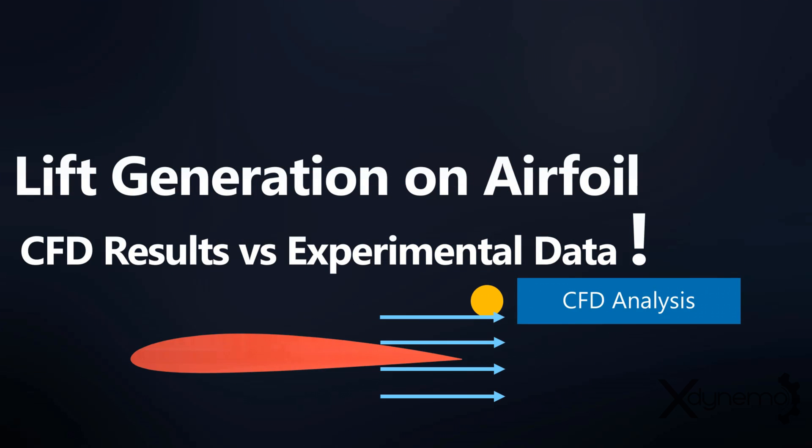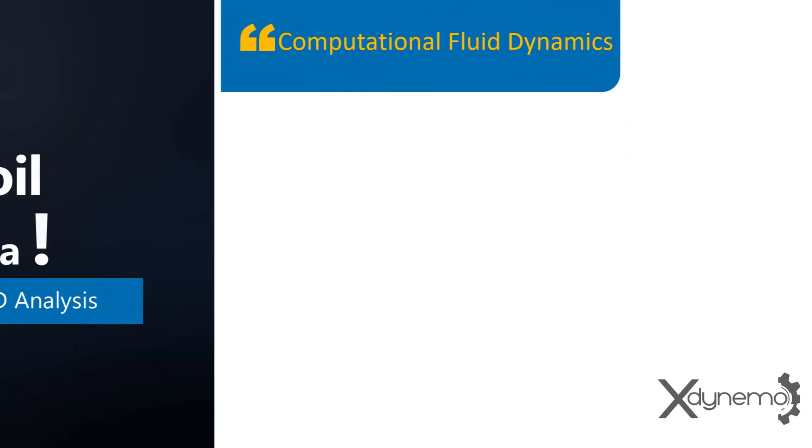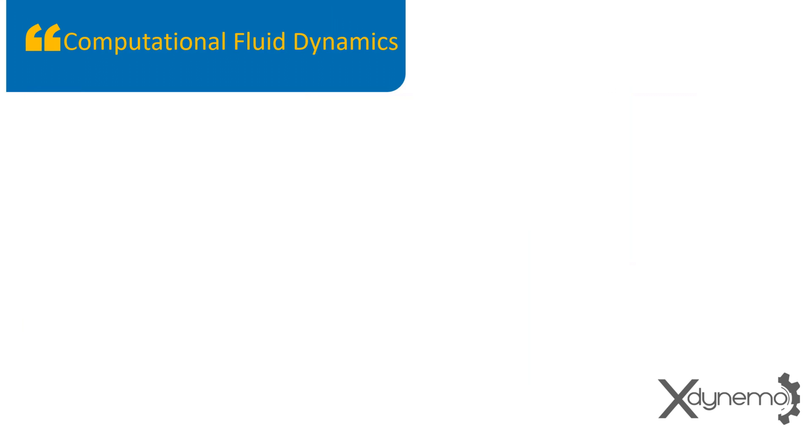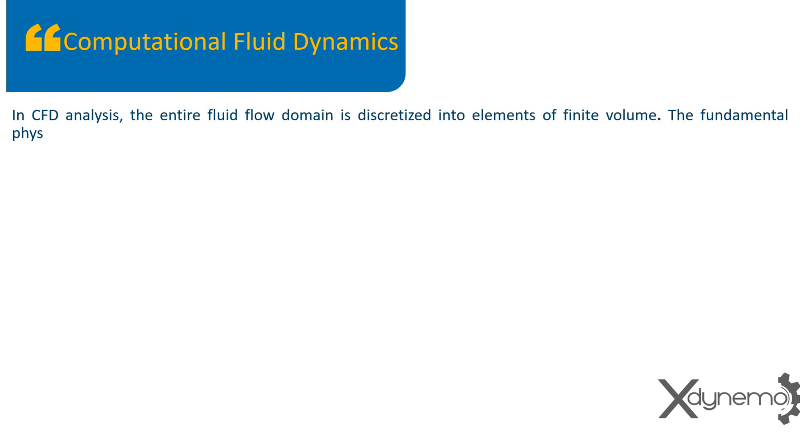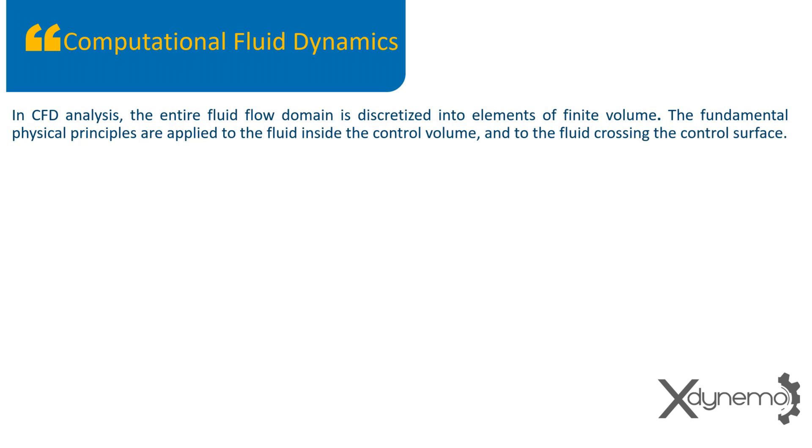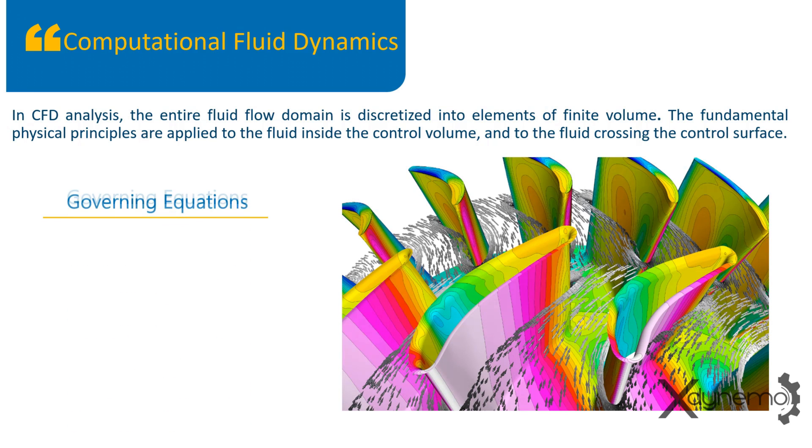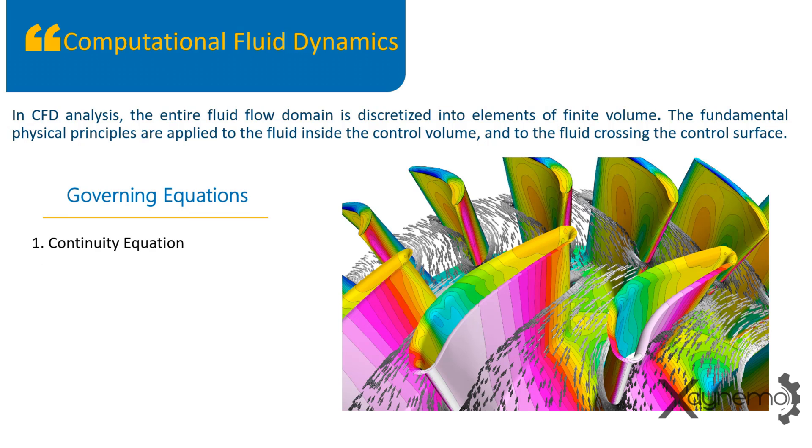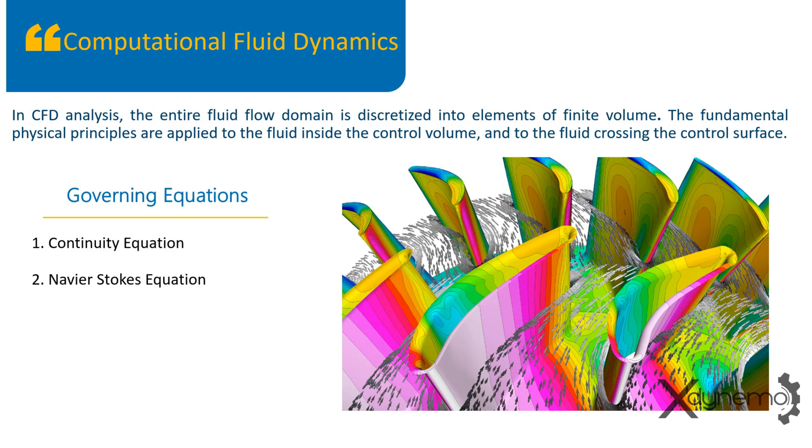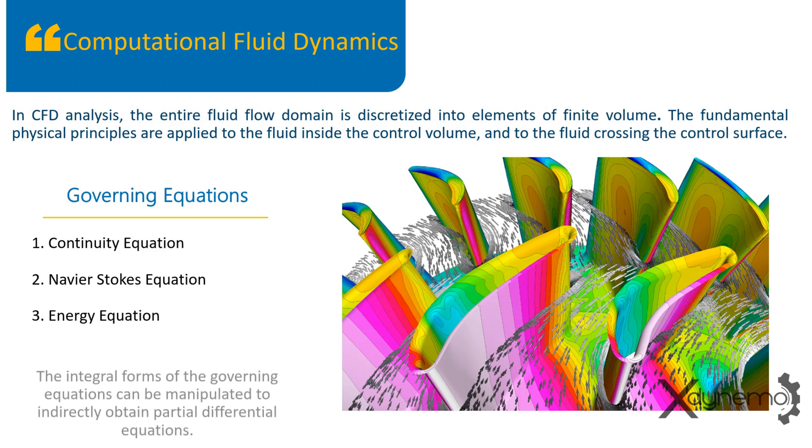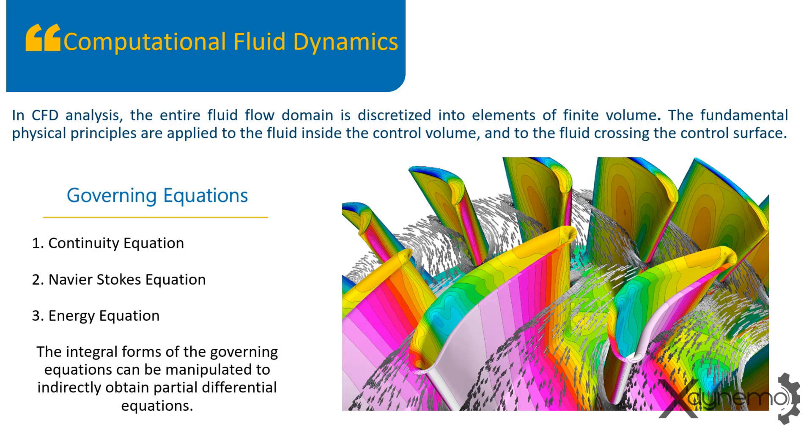Let us discuss about the CFD analysis of airfoil to calculate the lift generated. Computational fluid dynamics. In CFD analysis, the entire fluid flow domain is discretized into elements of finite volume. The fundamental physical principles are applied to the fluid inside the control volume and to the fluid crossing the control surface. Governing equations in CFD: Continuity equation derived from conservation of mass, Navier Stokes equation from conservation of momentum, and the energy equation. The integral forms of the governing equations can be manipulated to indirectly obtain partial differential equations.